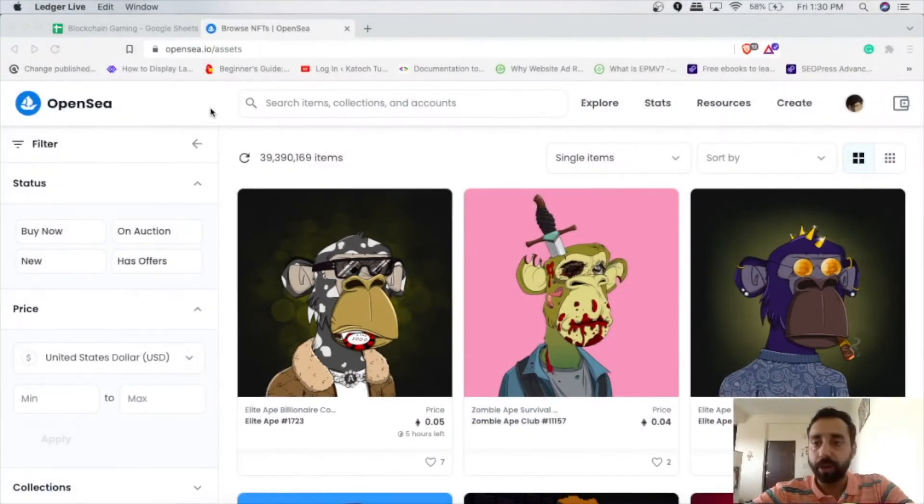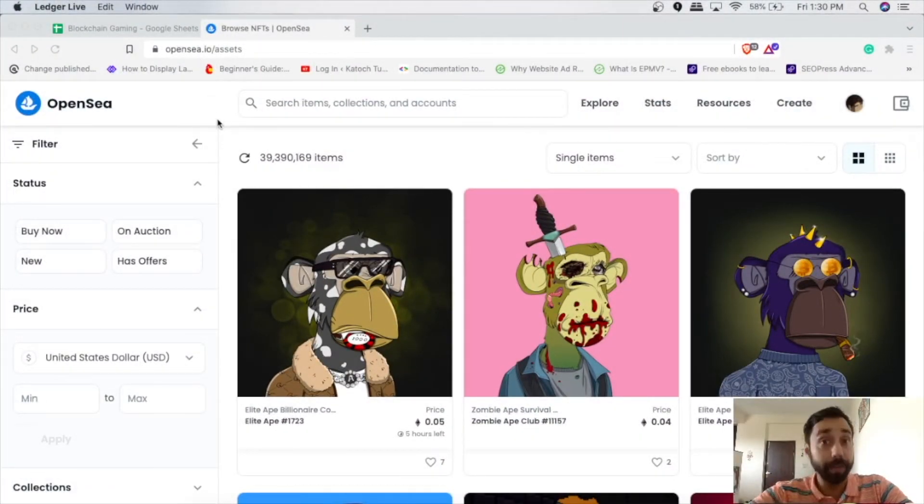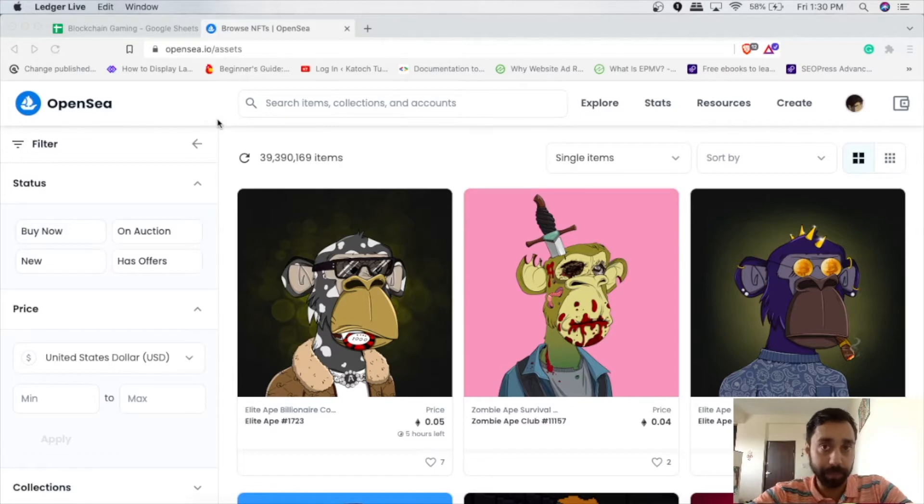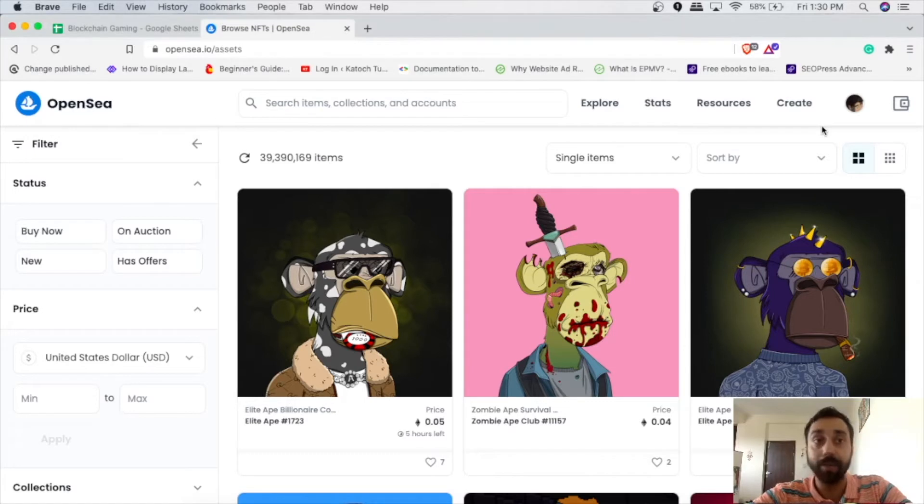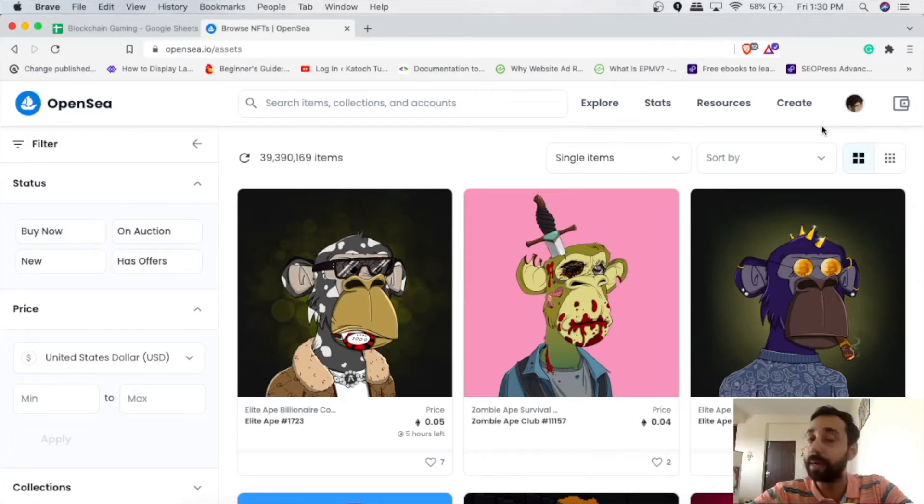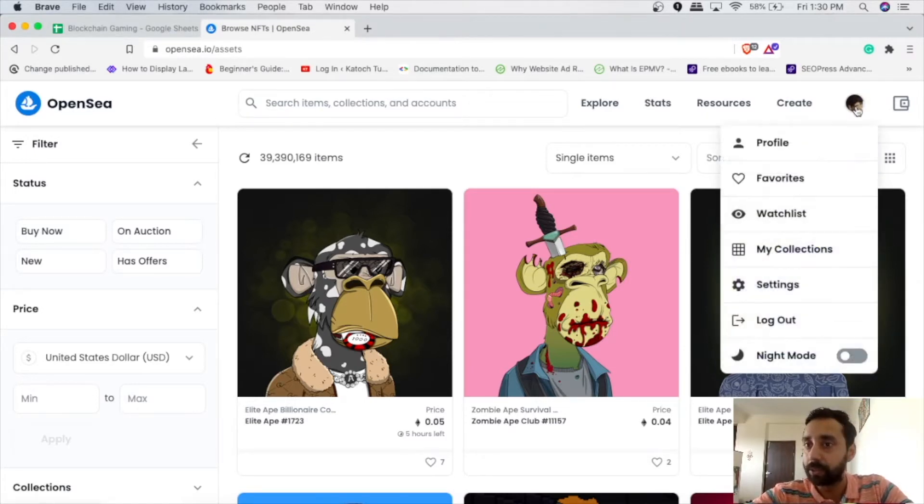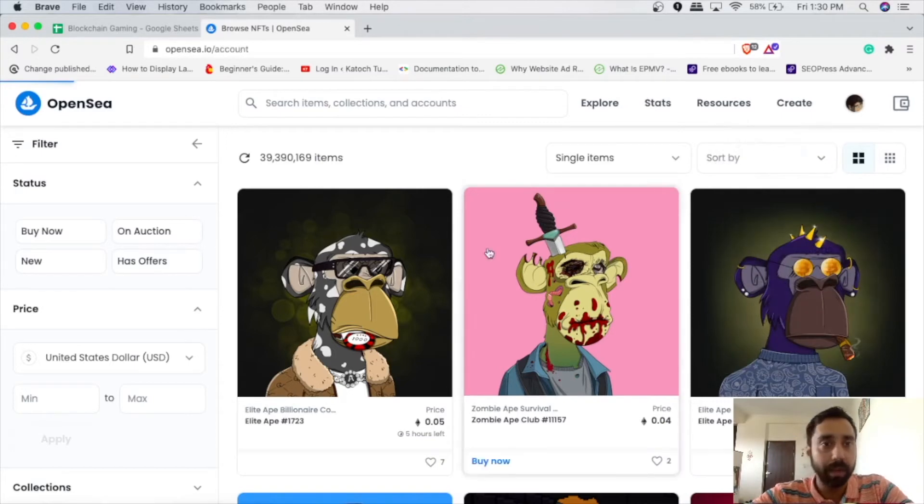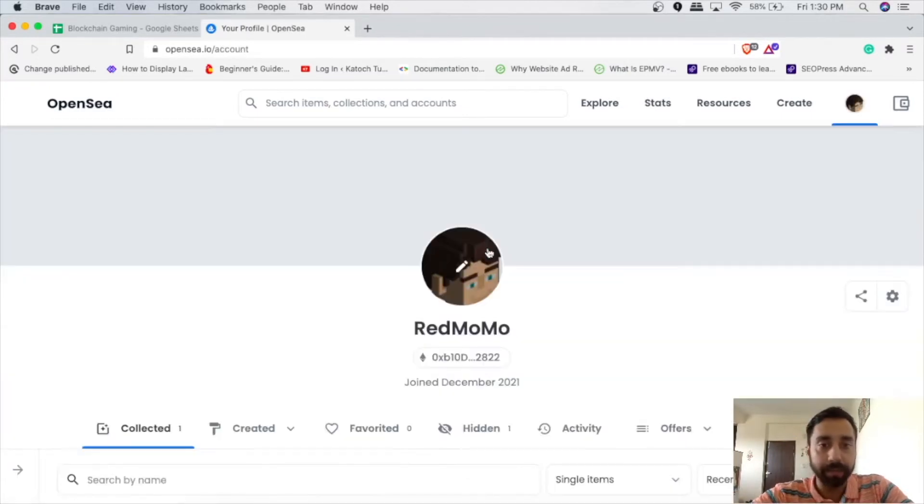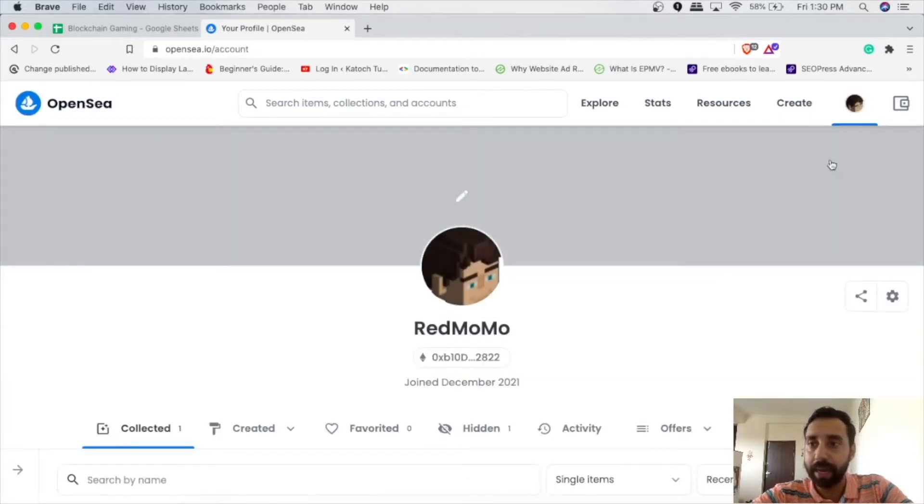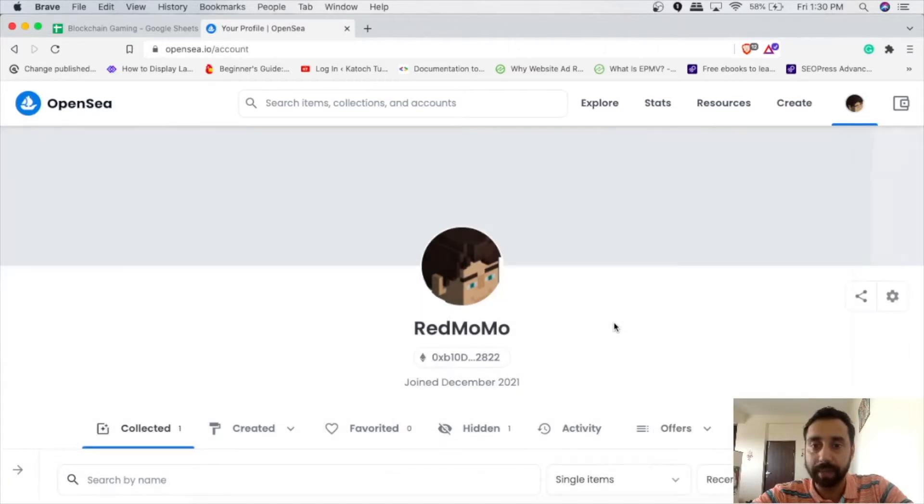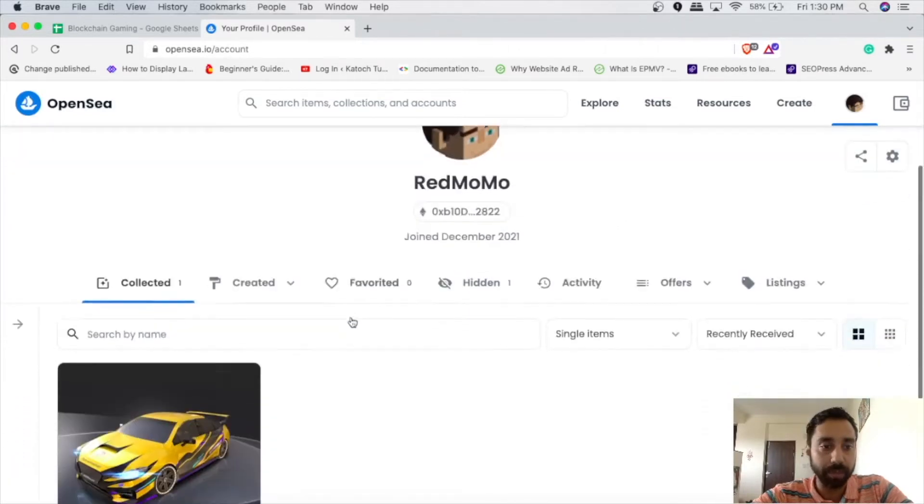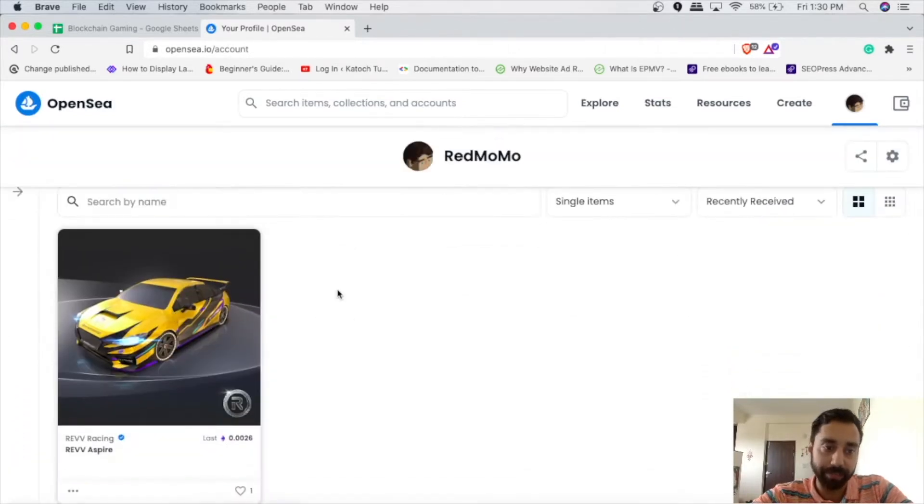So in front of me, you can see I am inside the OpenSea marketplace, which is one of the very famous marketplace when it comes to NFTs and cryptocurrencies. And here I will take you through one of my NFT, which I would like to send it to my Ledger wallet. So this is my profile. And in this profile, I have connected the Polygon network. And inside the Polygon network, I have this NFT.